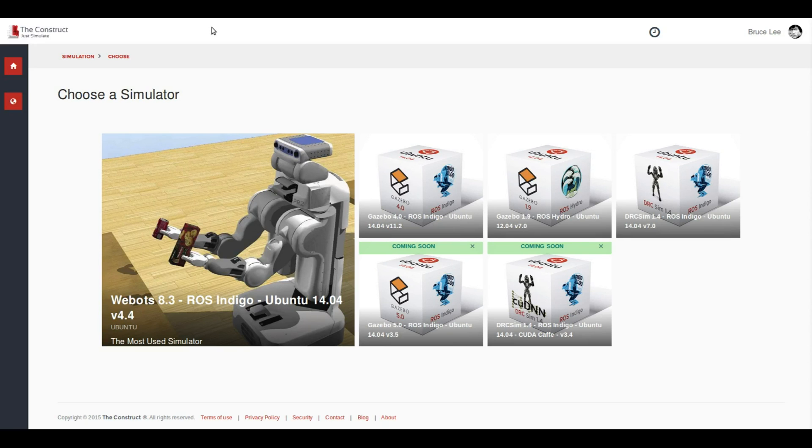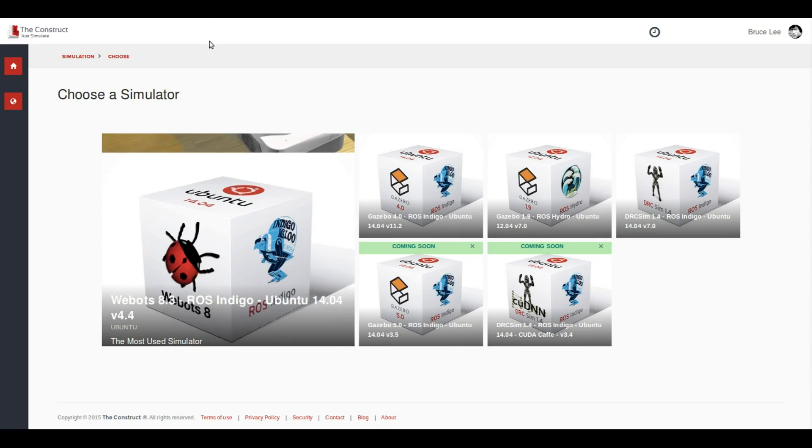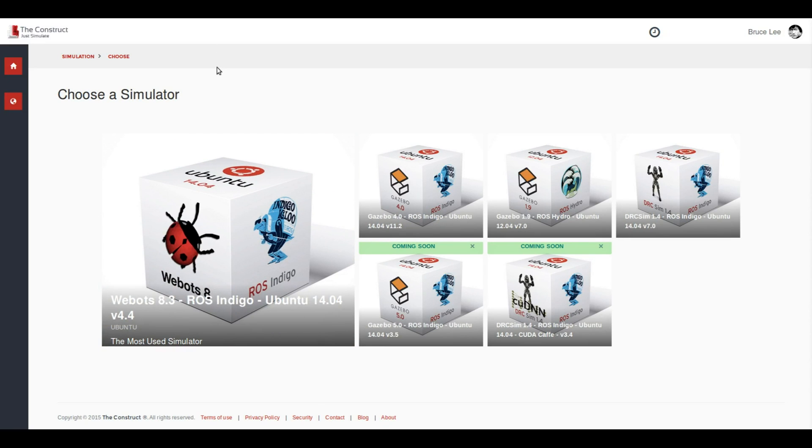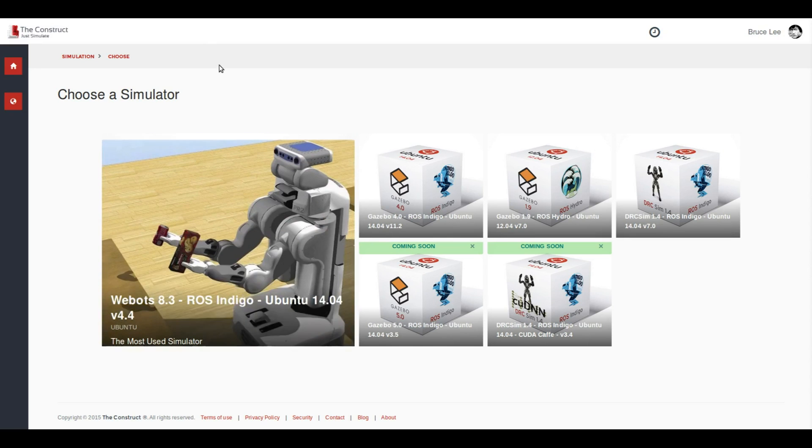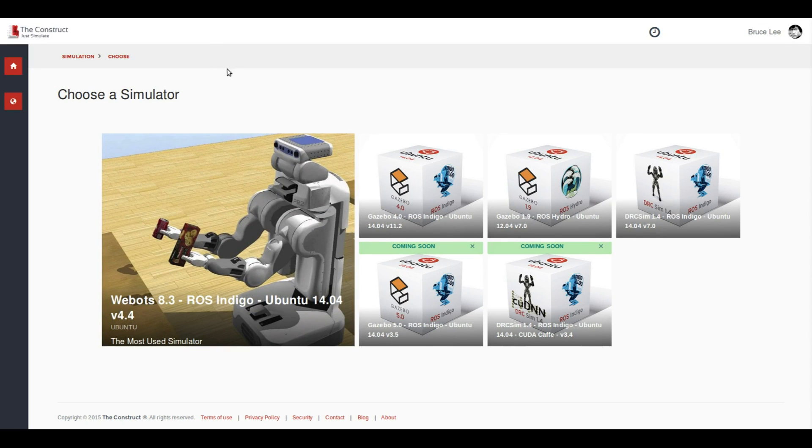Welcome to this simple tutorial that will show you how to launch a simulation of the Tiago robot, the robot made by PAL Robotics.